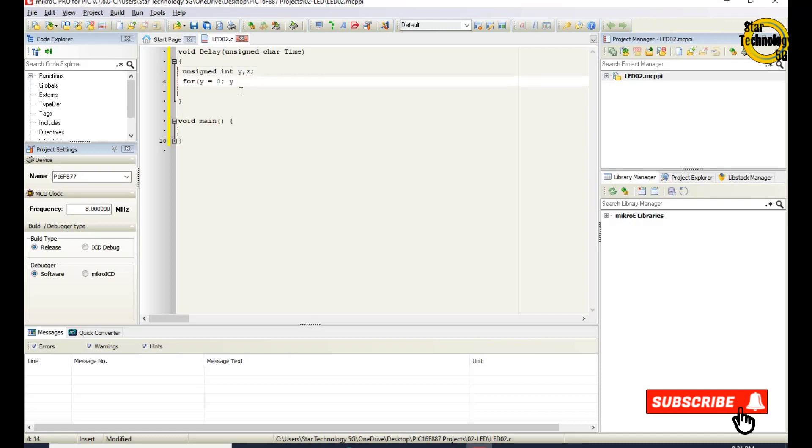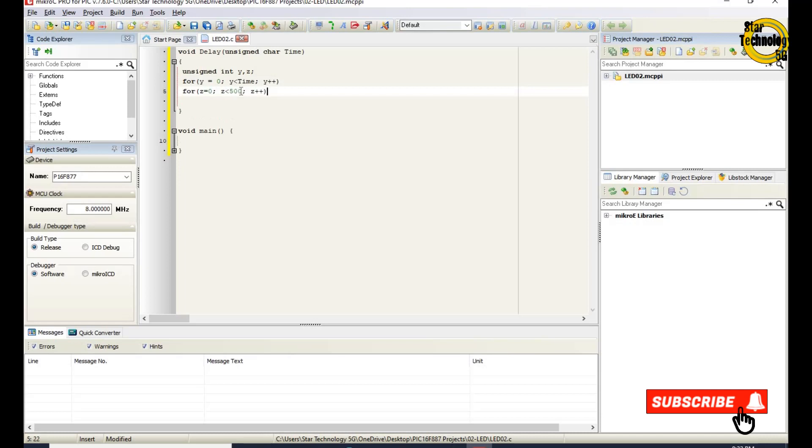For y equals 0, y is less than time, and increment the y. For z equals 0, z is less than 500, and increment the z.